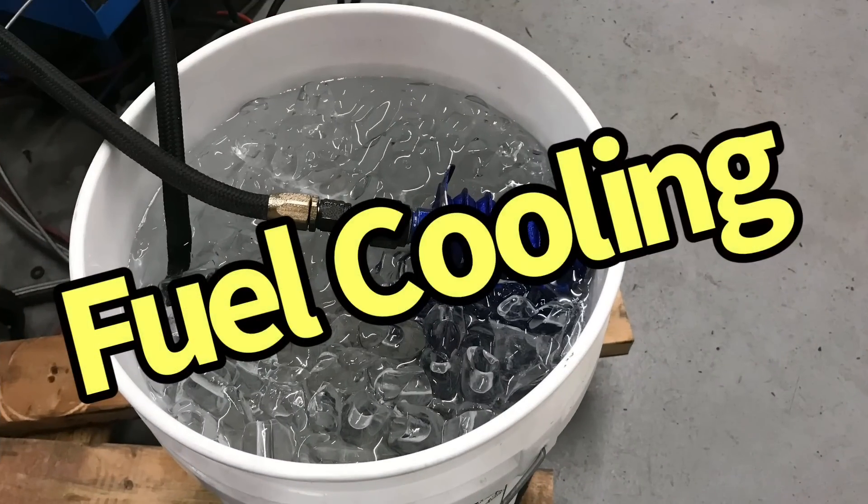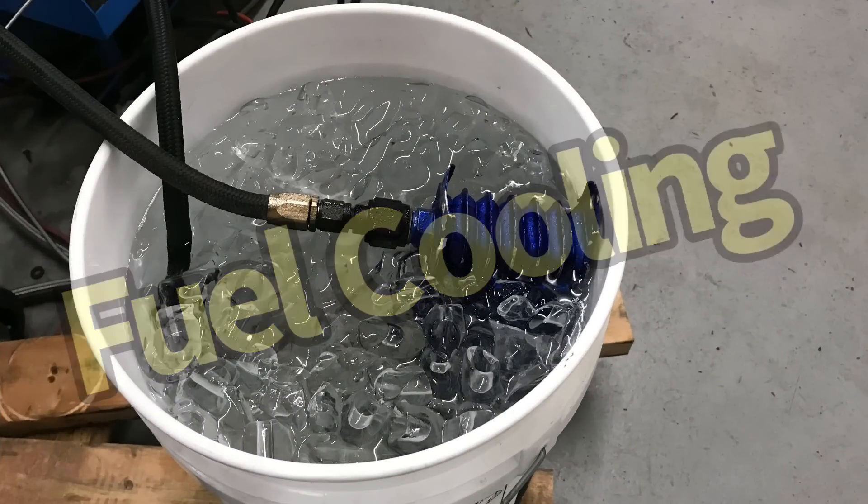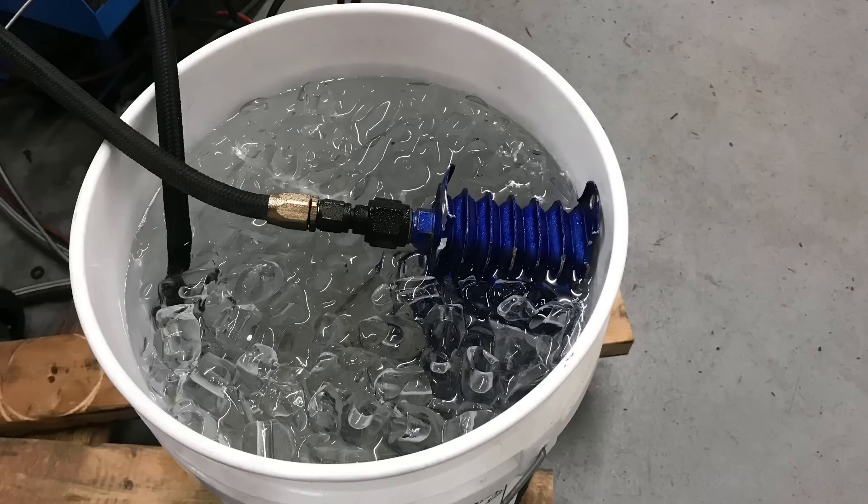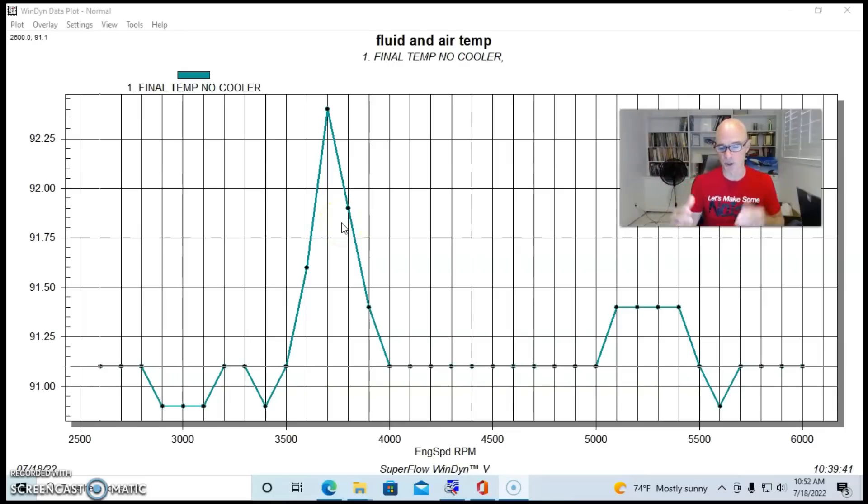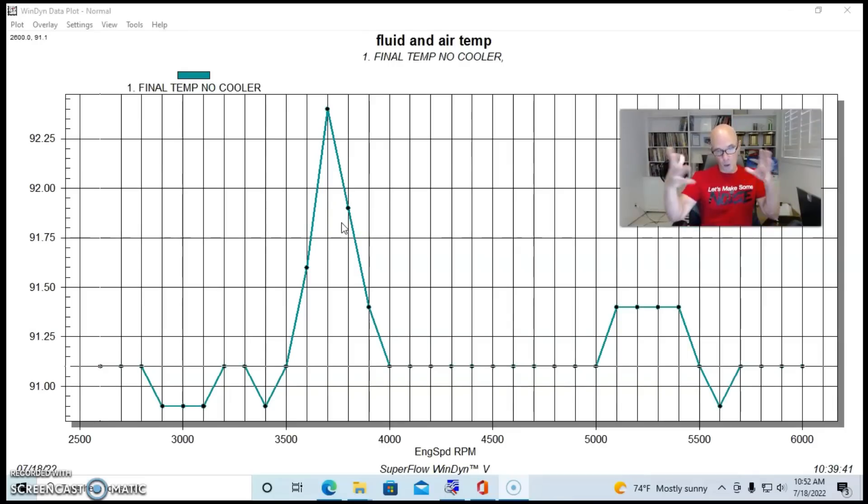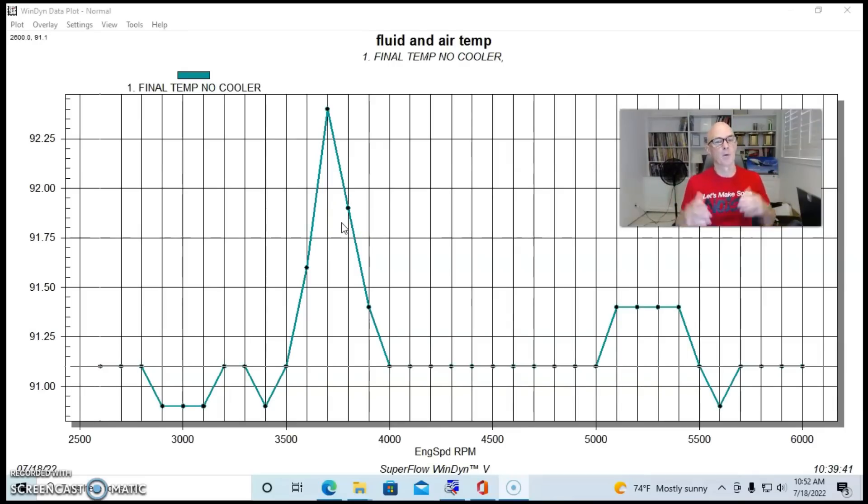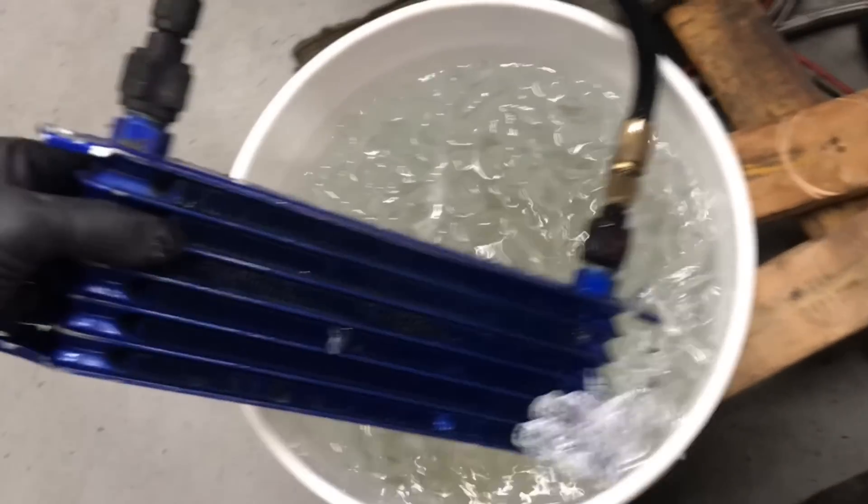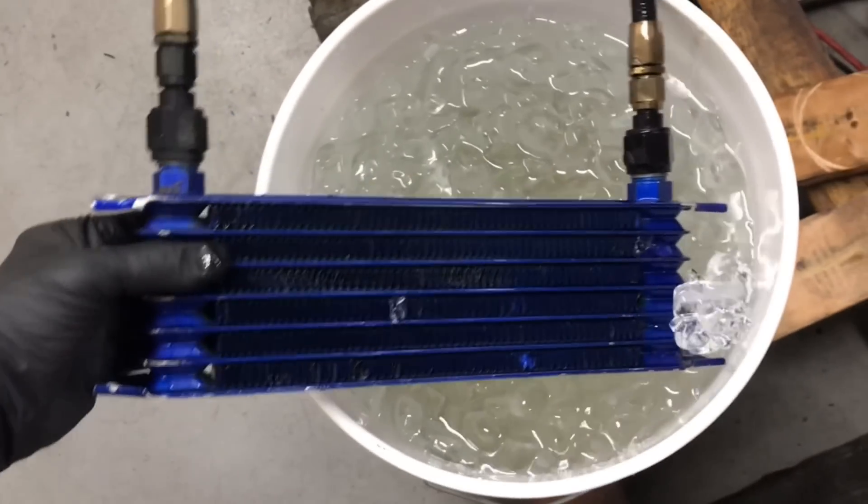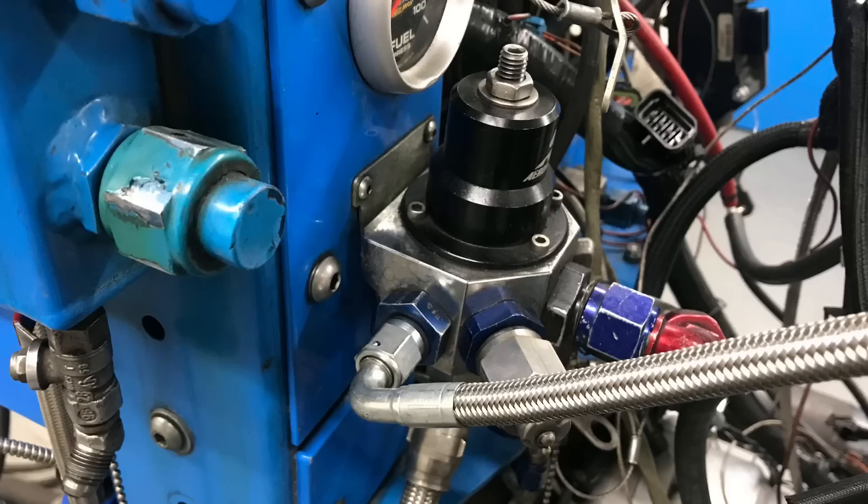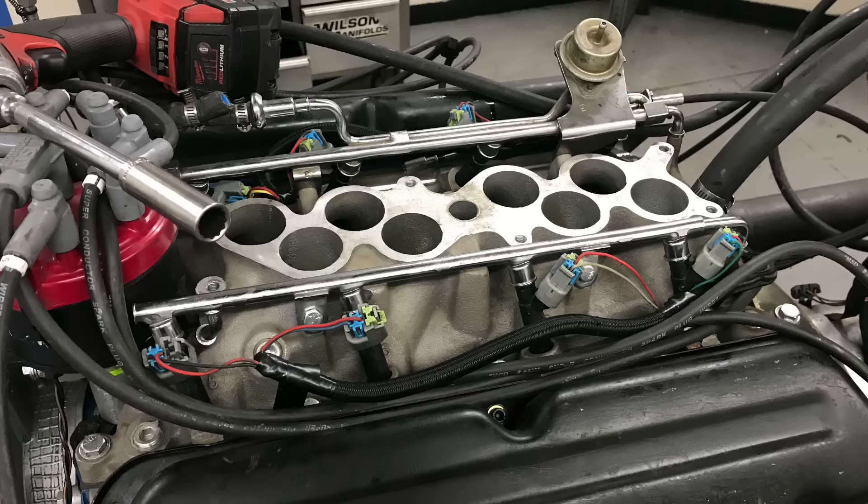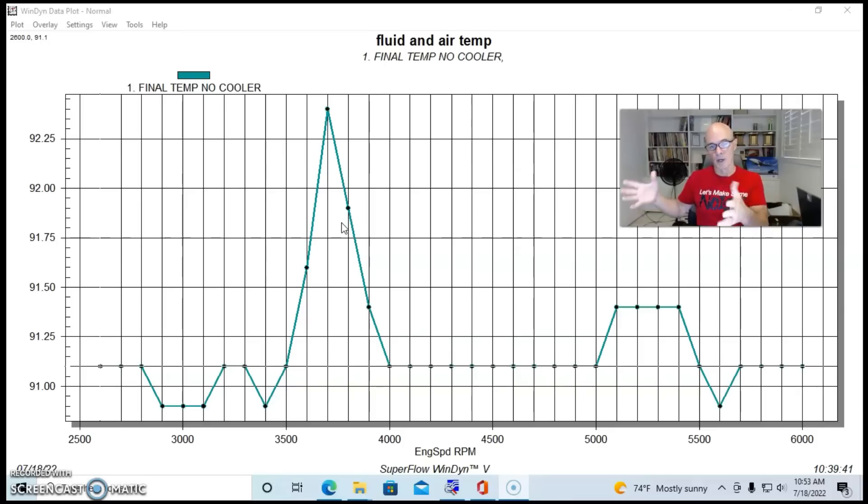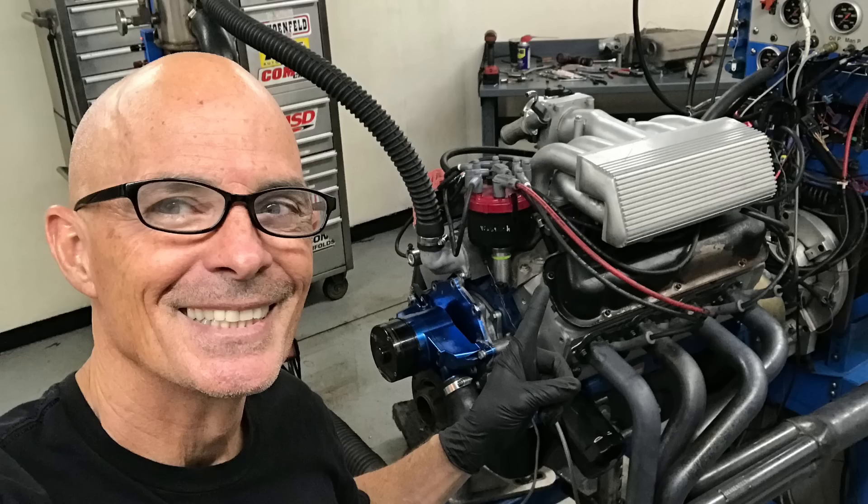We're going to get things started by taking a look at the change in fuel temperature through running through my cooling unit that I made. We ran the fuel the way that we normally do. We have a dead-headed system with an Aeromotive fuel pump, the Aeromotive regulator, and then it deadheads into the factory fuel rail on this GT40 equipped 302.